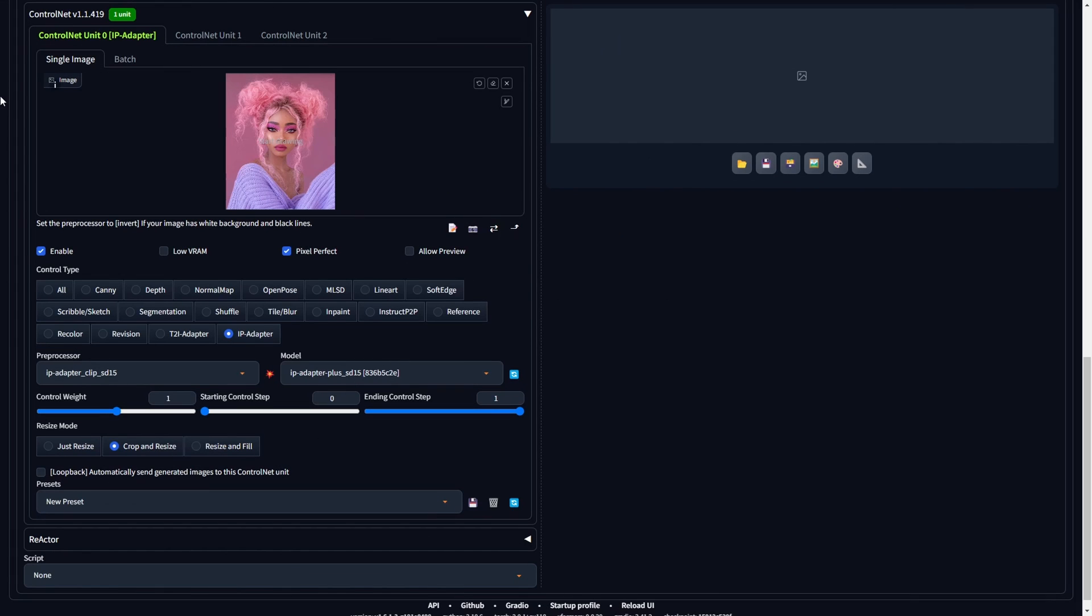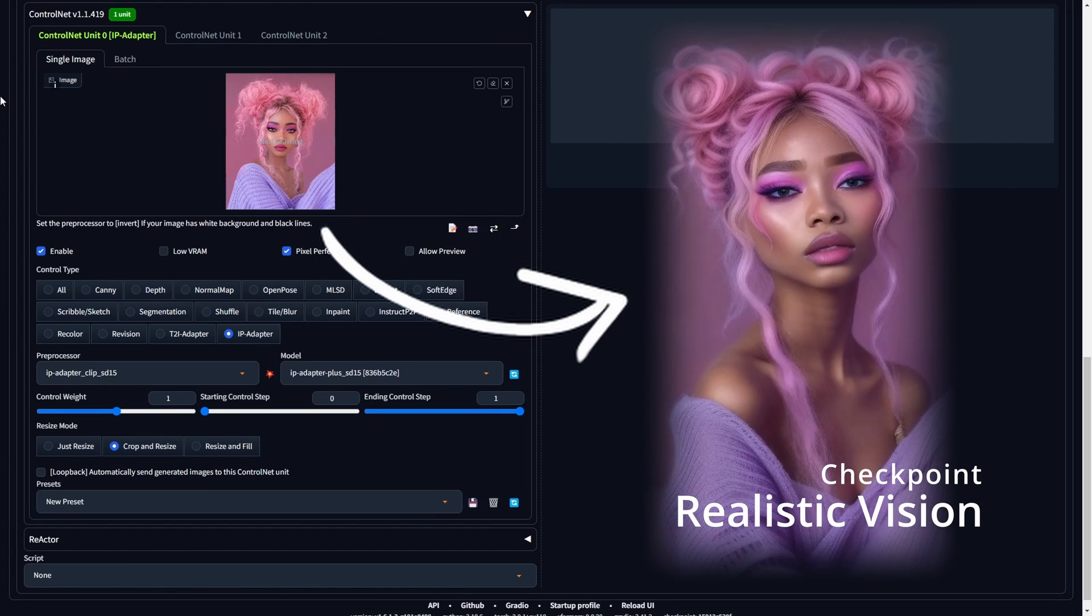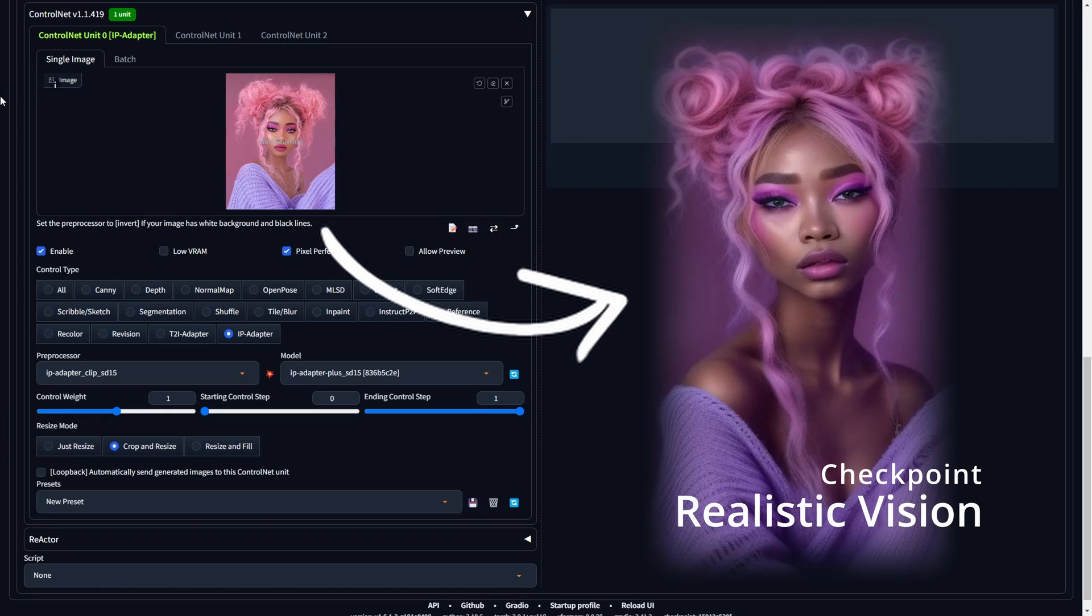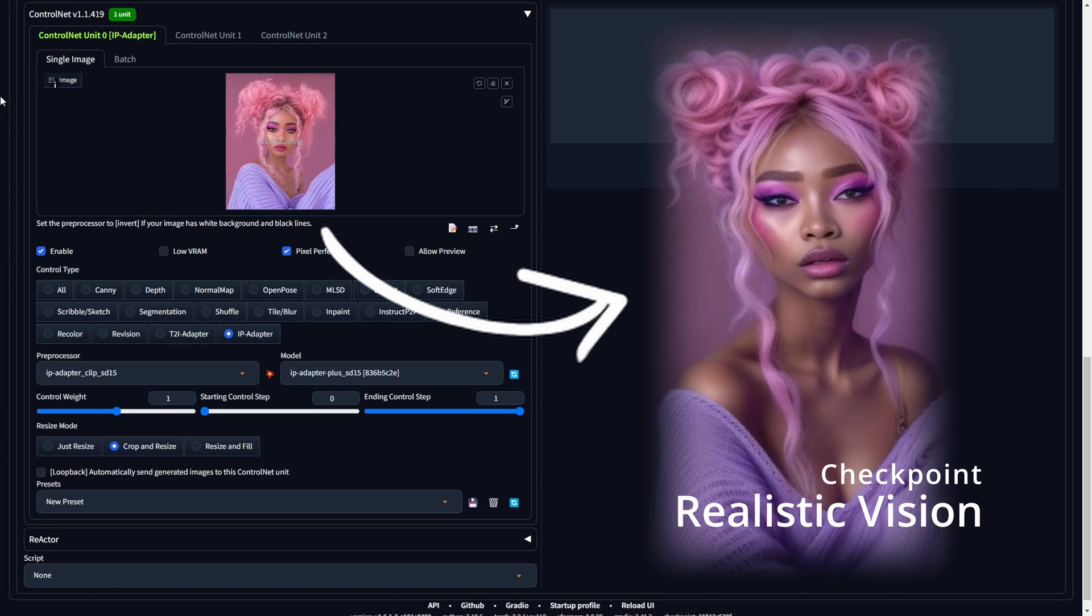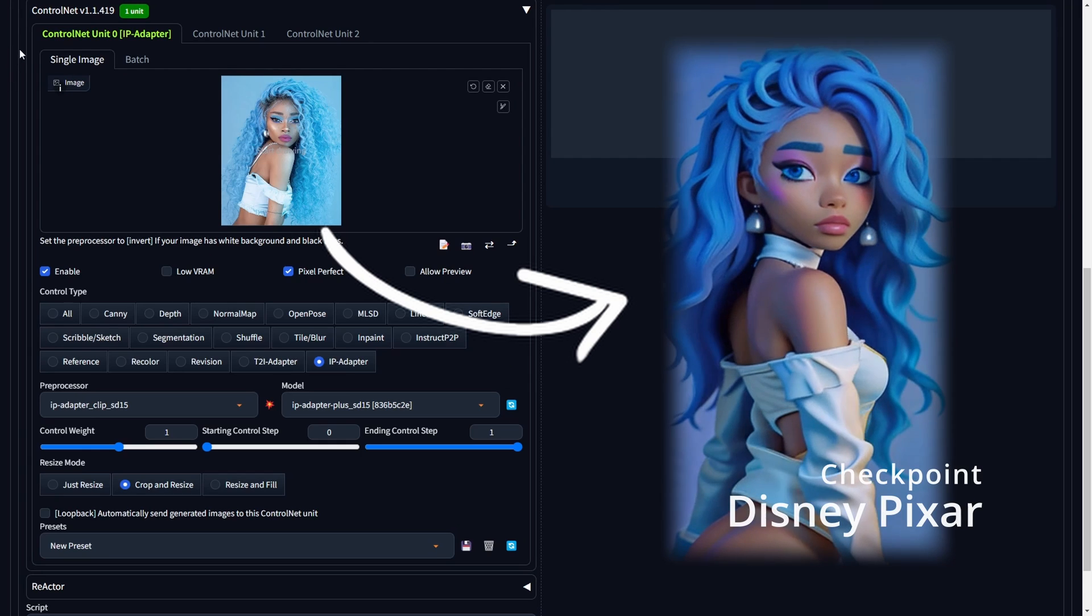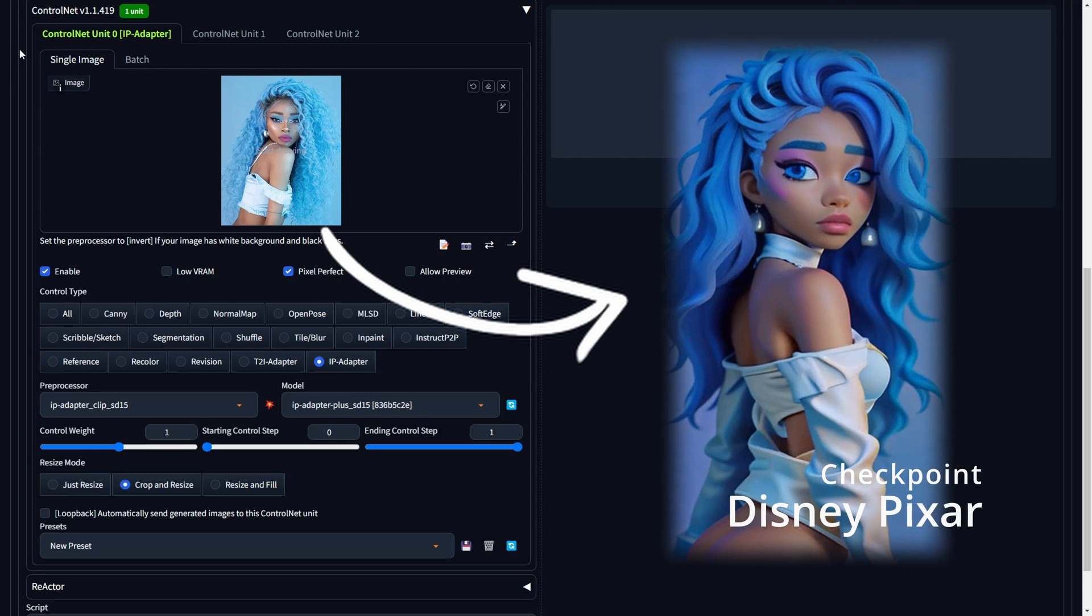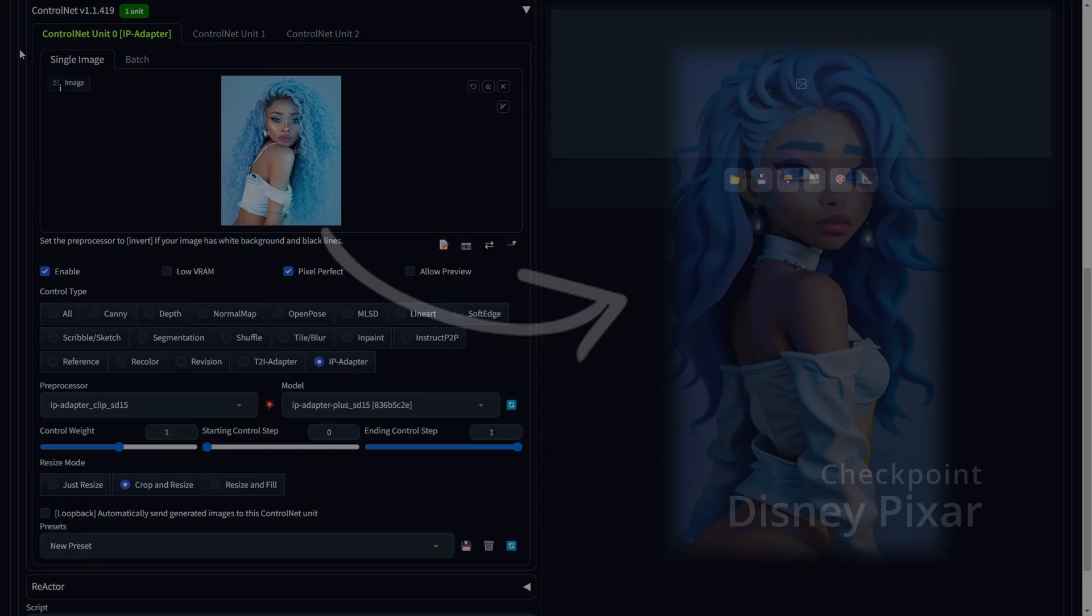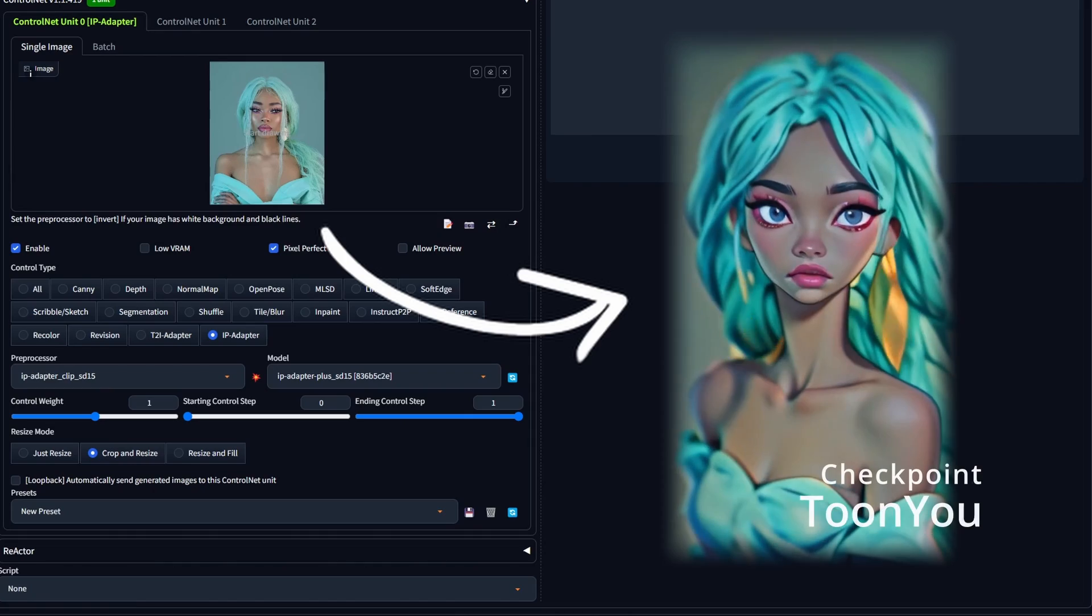and IP adapters seamlessly integrated within the stable diffusion UI. Before embarking on the journey to craft video animations from images, optimal for close-up shots or face portraits, it's essential to establish the necessary prerequisites. So let's get started.